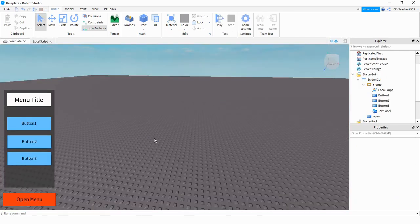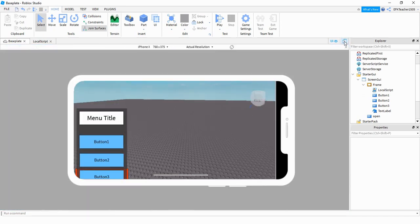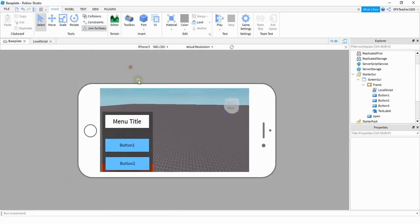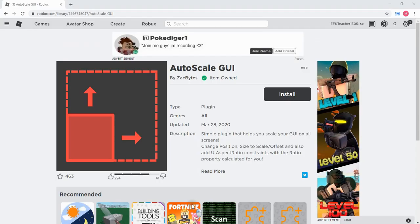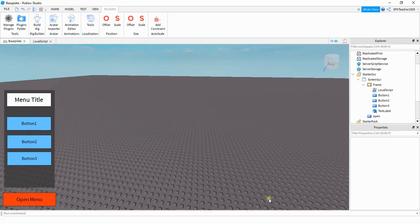One thing to keep in mind when designing user interface items is that it won't always look the same depending on screen size. You can view your game on different screens — for example, this is how it looks on an iPhone X, and you can see the menu is kind of jumbled up. What you can do to fix that is download a plugin called Autoscale GUI. Just press Install and it'll be added to the plugins section in Studio.